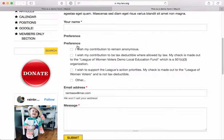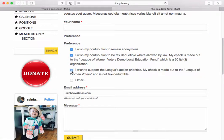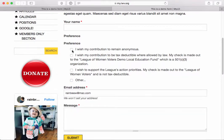Here we go — we have our Preferences checkboxes. The user can check off multiple items if they'd like to, and they can add an 'Other' item if they'd like to. This is all set up right here.